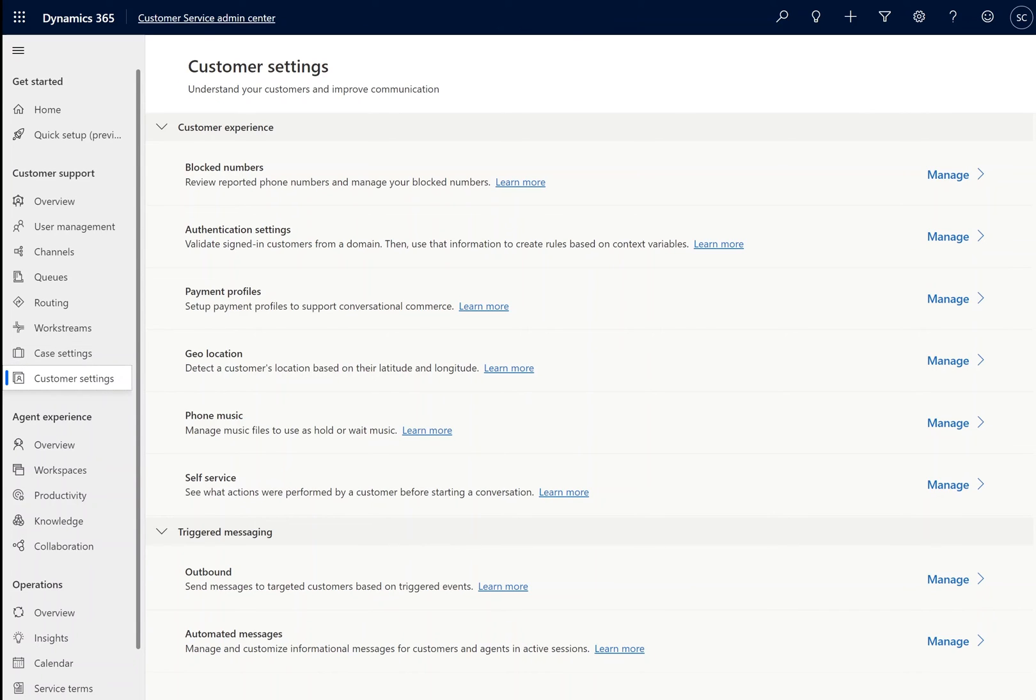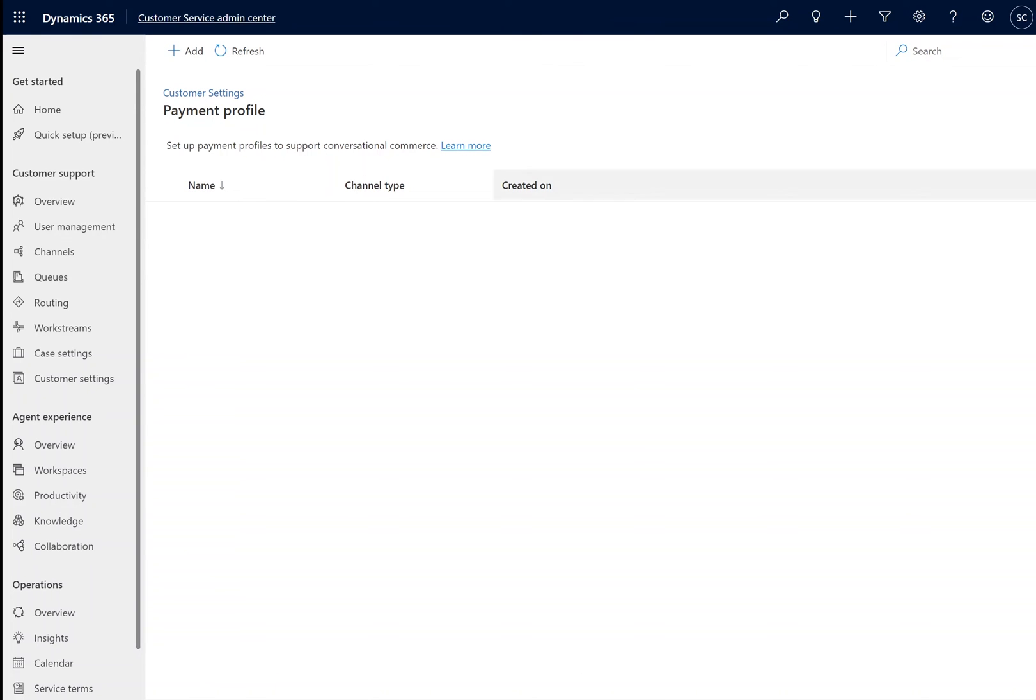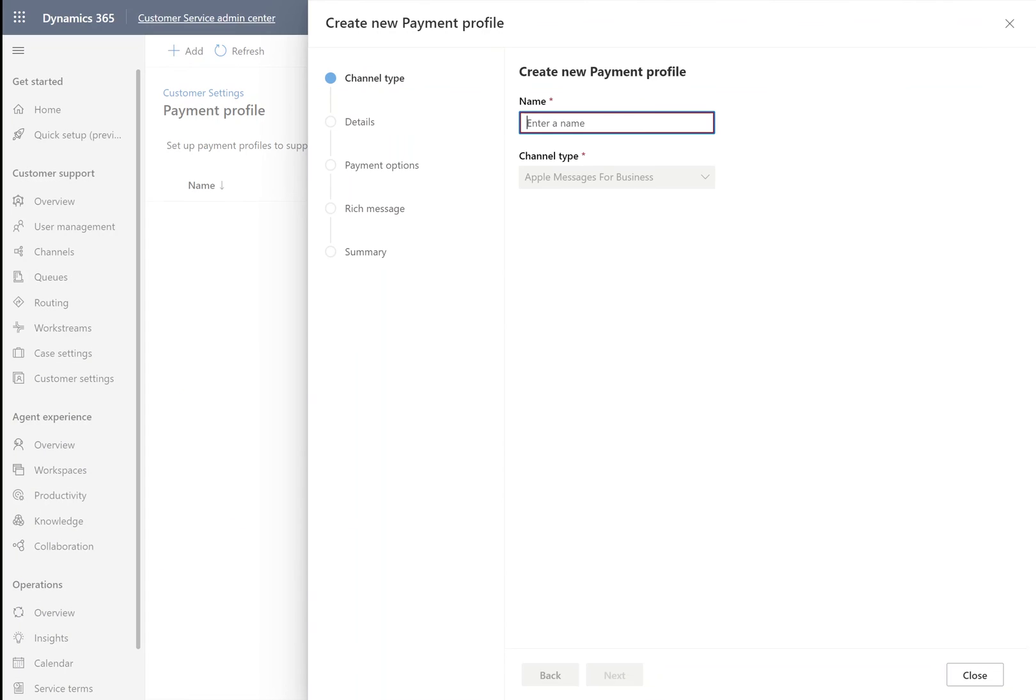To set up our payment profile, we will want to navigate to the customer settings under customer support. Within the payment profile setting, we're going to click add and begin setting up our payment profile. After giving it a name, we are going to go into details.